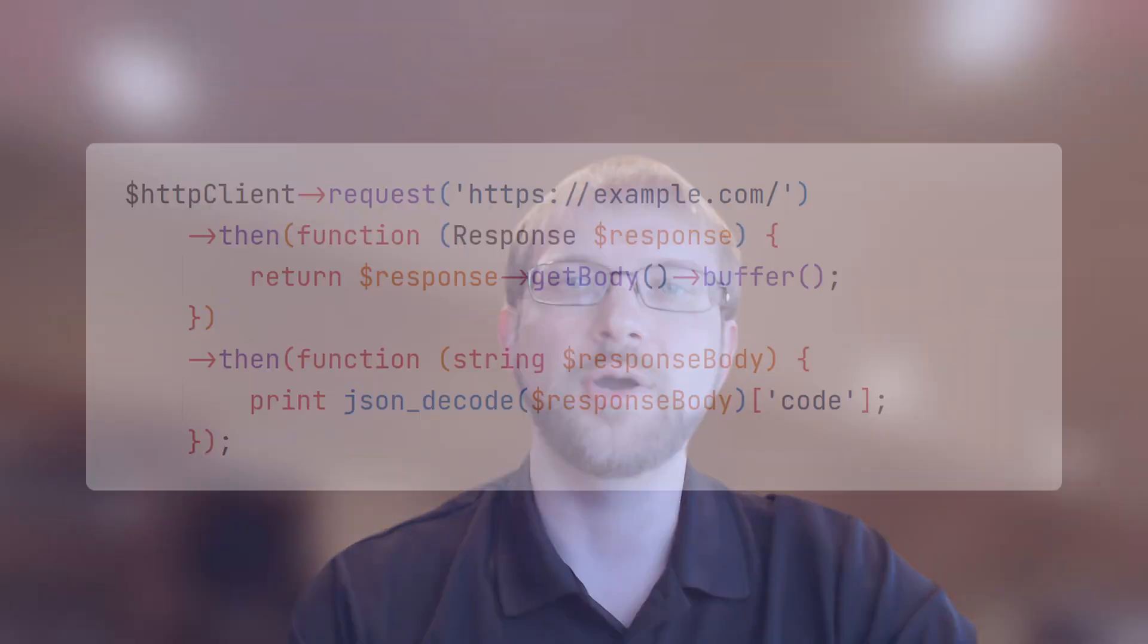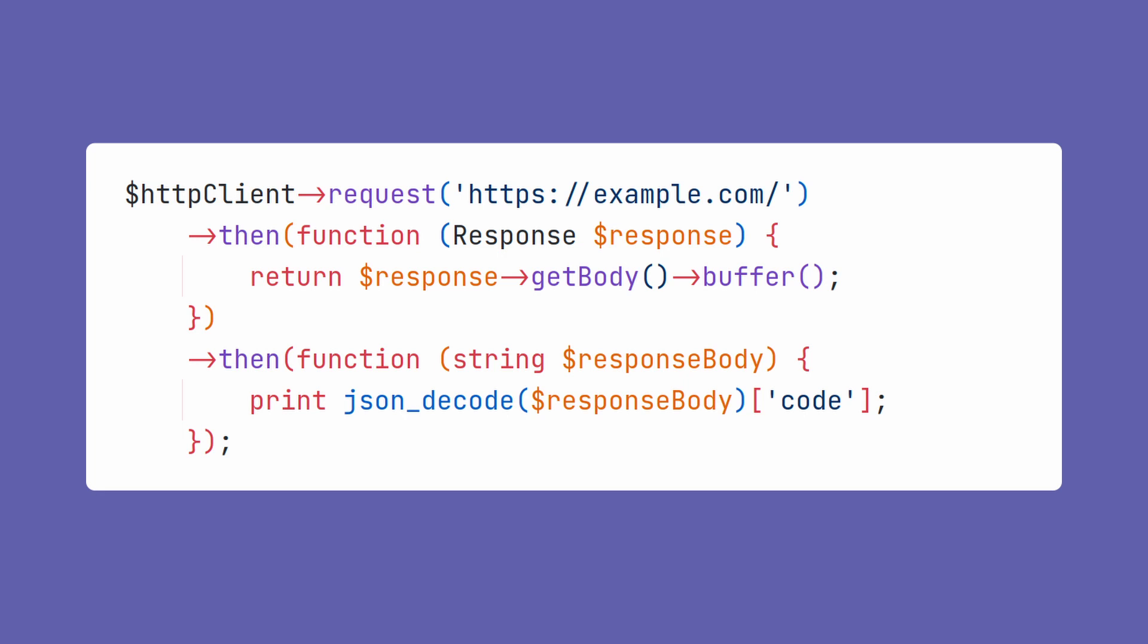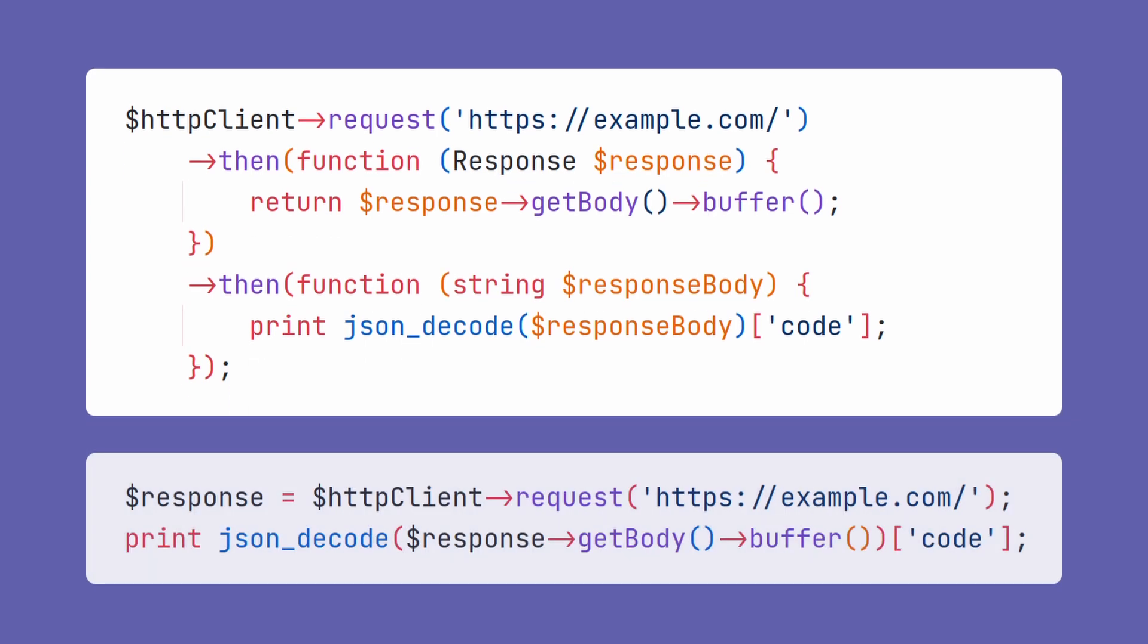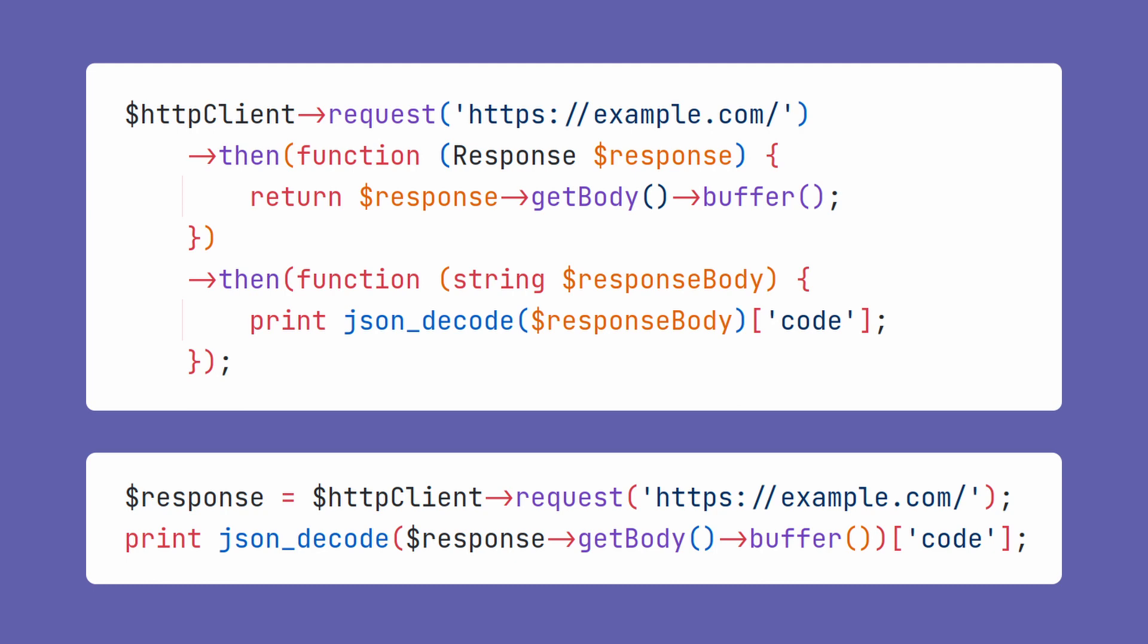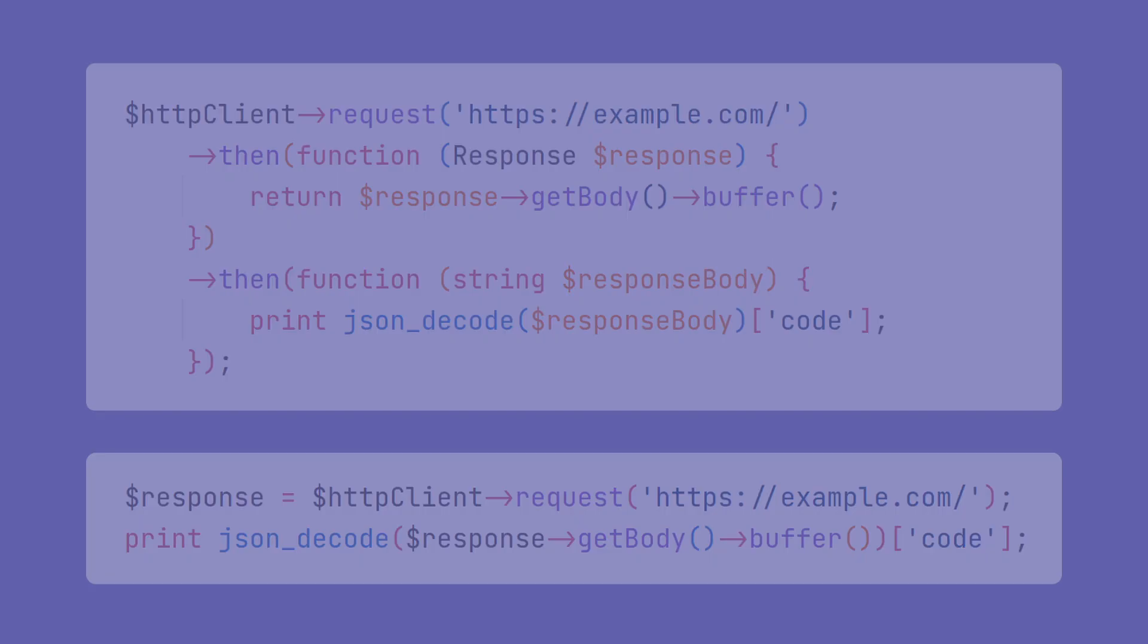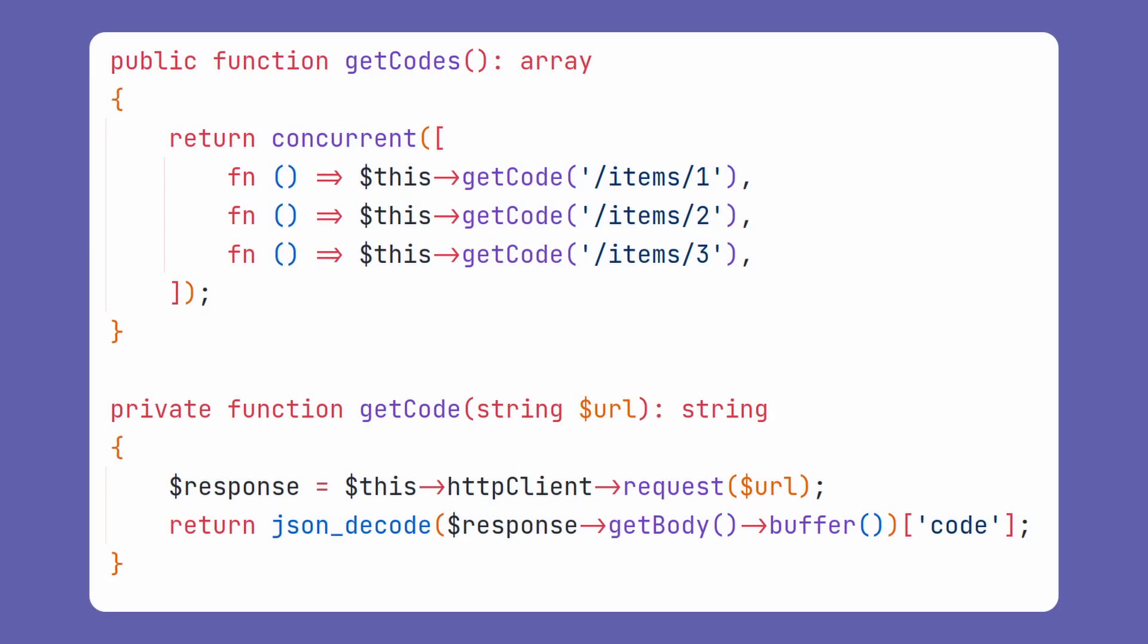PHP 8.1 ships with an exciting new feature for writing asynchronous code built right into the language, fibers. Most existing cooperative multitasking libraries currently use promises, which are designed to avoid callback hell. And while promises greatly improve writing asynchronous code, they lead to another problem where your entire call stack must now return promises. Fibers are designed to avoid this problem by suspending the entire call stack instead of only a single layer at a time like a generator.